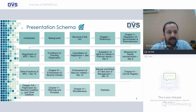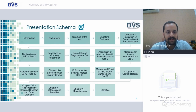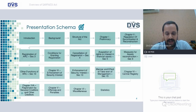The presentation schema is: we will give an introduction about what SARFAESI is all about, background, structure of the Act with respect to six chapters which are contained in this Act, and statistics with respect to the SARFAESI Act.